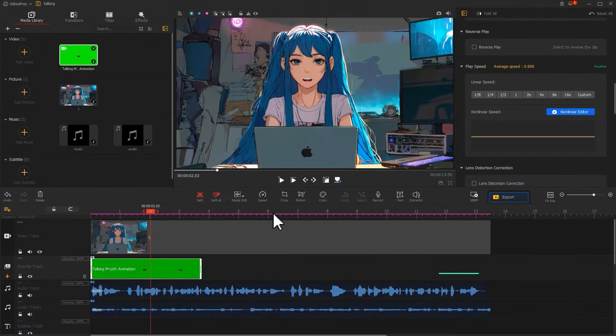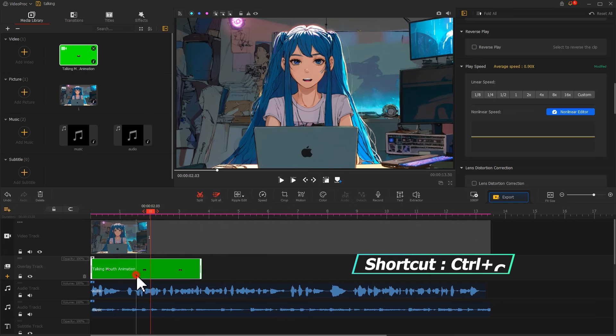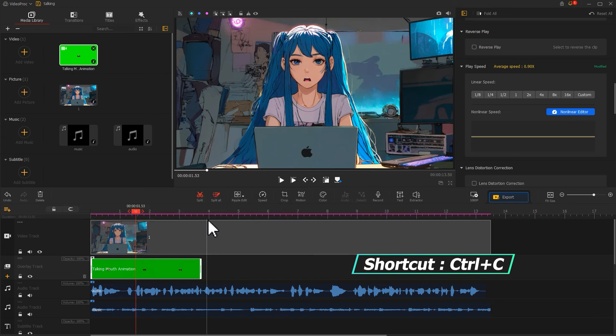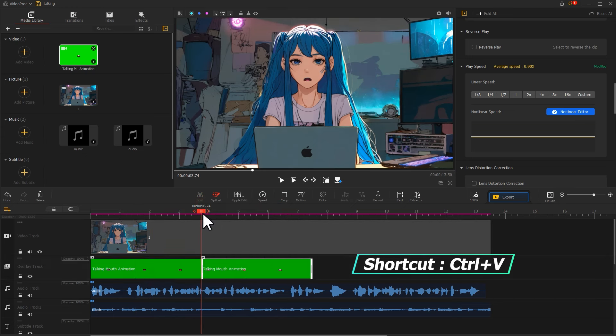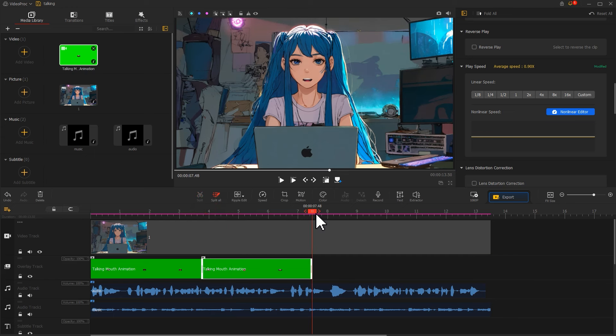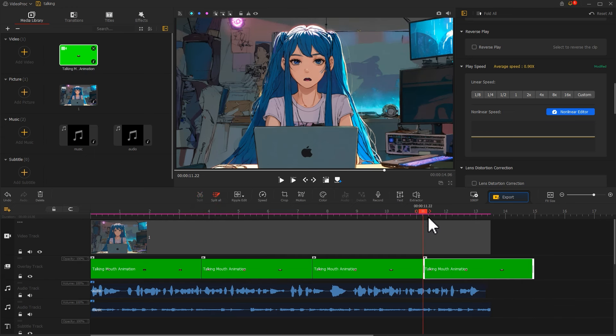Once done, press Ctrl and C to copy this clip. Press Ctrl and V to paste it after the first clip until it matches the image duration.